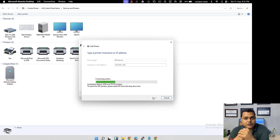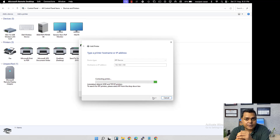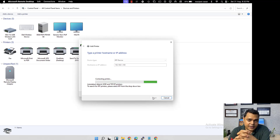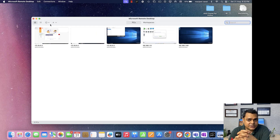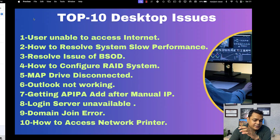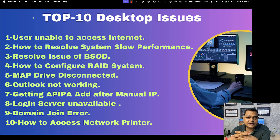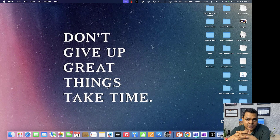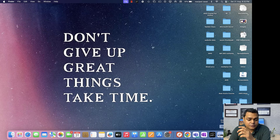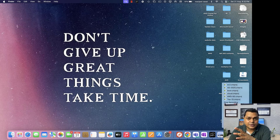That covers accessing the network printer manually. The second method is using Group Policy. Using GPO, you can map the same printer to multiple computers in the environment. This concludes all top 10 desktop troubleshooting topics. Stay tuned with Teach Me Cloud for complete system administrator content in English. Please subscribe to the Teach Me Cloud YouTube channel. We'll connect soon in the next class. Take care, guys!